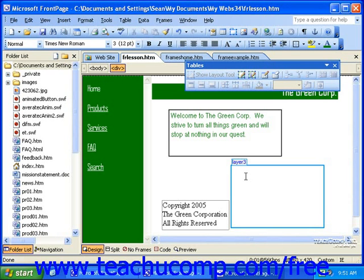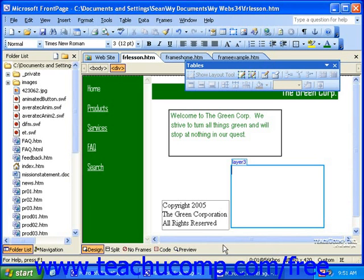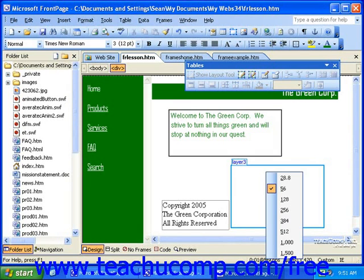While you build pages, you should periodically take a look at the estimated download time for your page in the lower right corner of the work area in Page View. FrontPage calculates the estimated download time based on the size of the file and the expected connection speed. You can change the expected connection speed by simply clicking the box with the estimated time and then selecting a new speed.